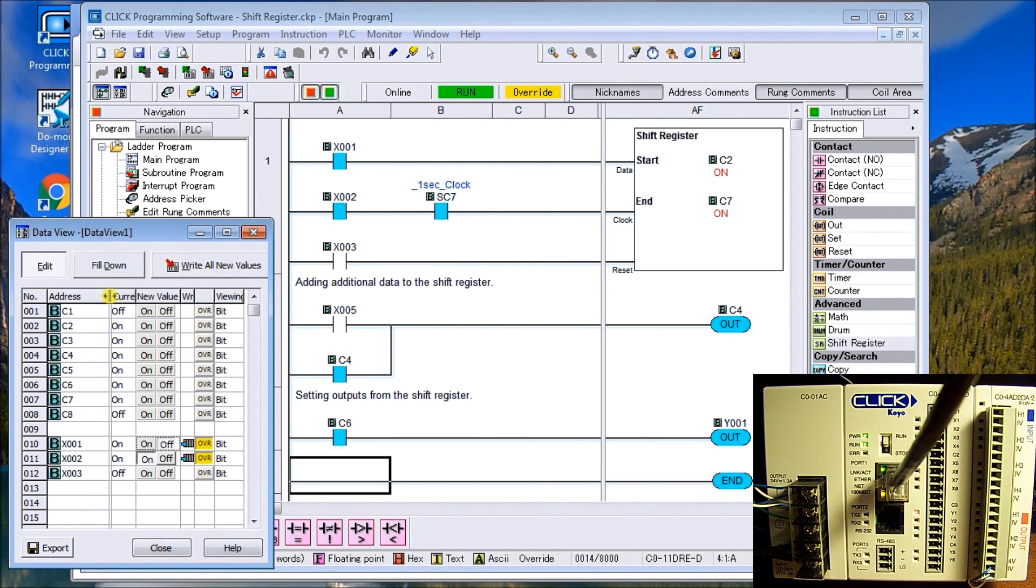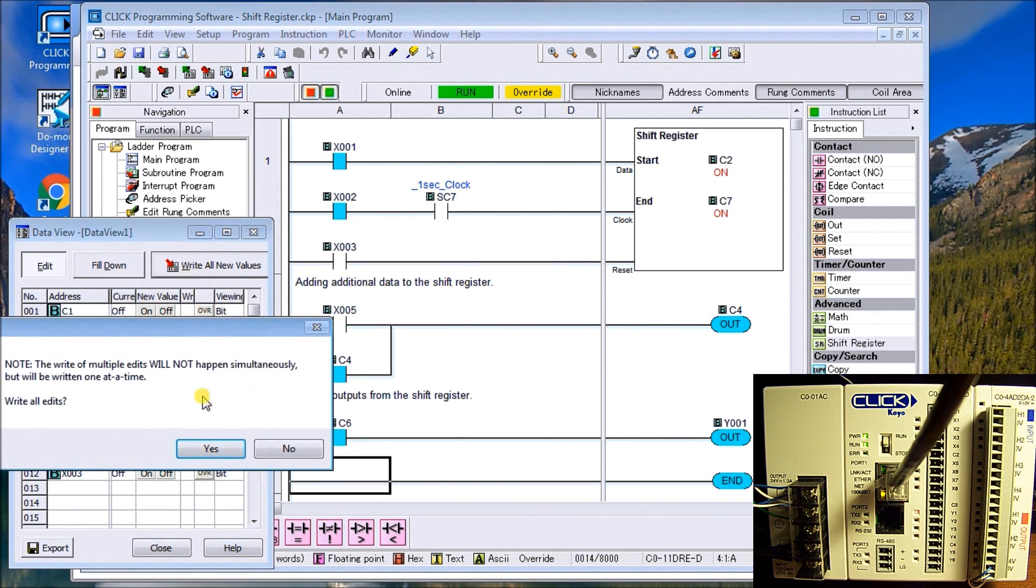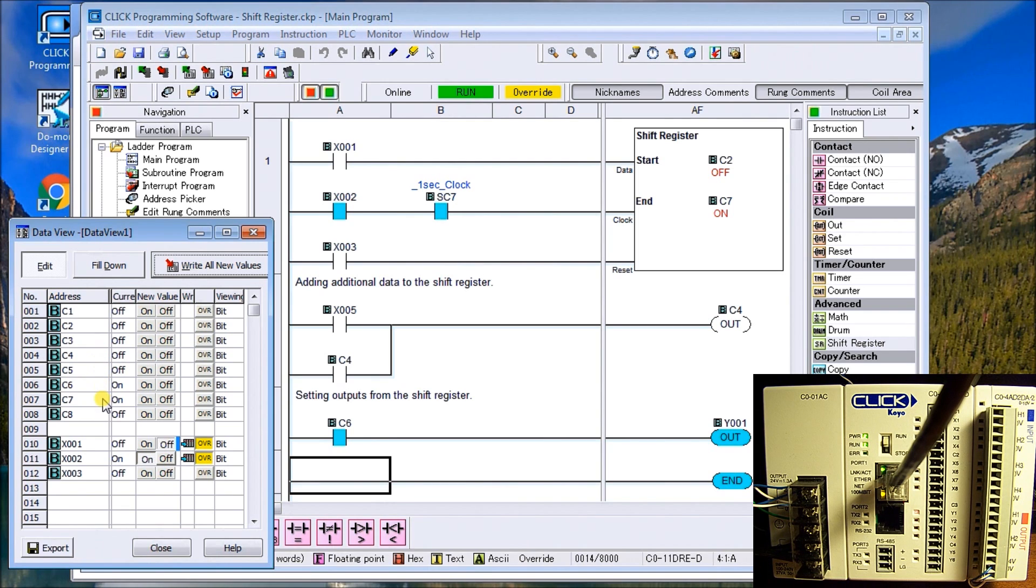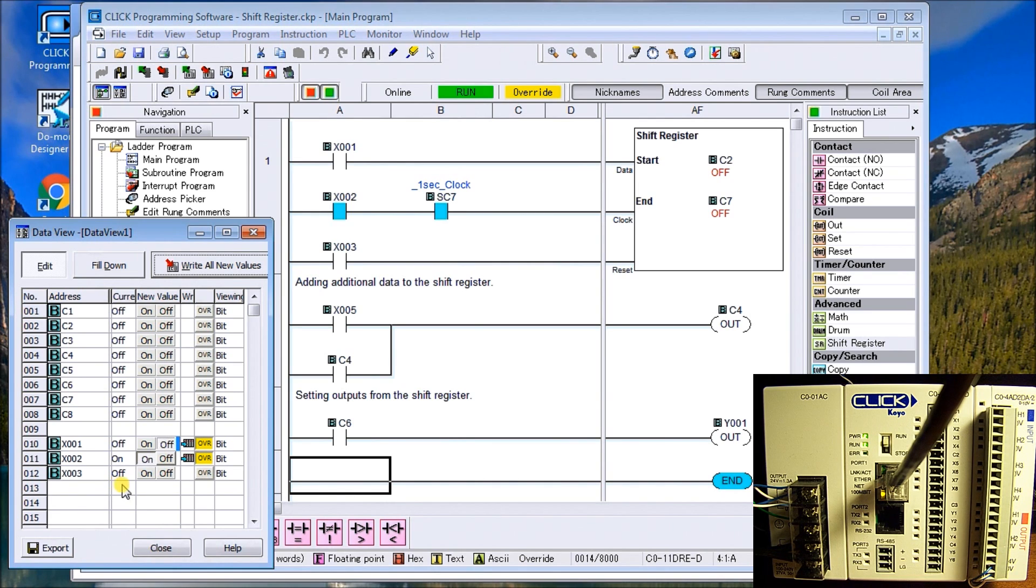You notice that C8 does not come on because it's not part of that shift register. If we turn this off and write those values, you can see now it's cycling and turning them all off. So it's just a bunch of bits being shifted within that register.